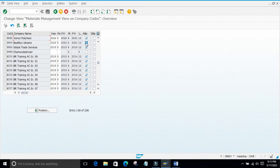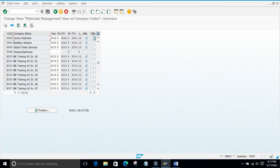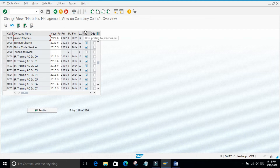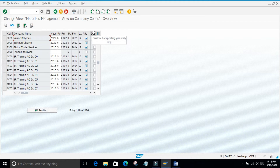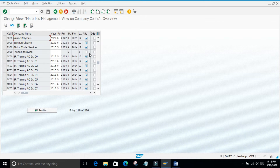You might have one doubt here. For both Allow Back Posting and Don't Allow Back Posting, there is a separate checkbox for each. In the normal case, if I tick the checkbox it will allow back posting; if I untick it, it will not allow. But here they have given one more separate column: Don't Allow Back Posting generally. As of now you may not understand this concept because we are at a very initial stage.